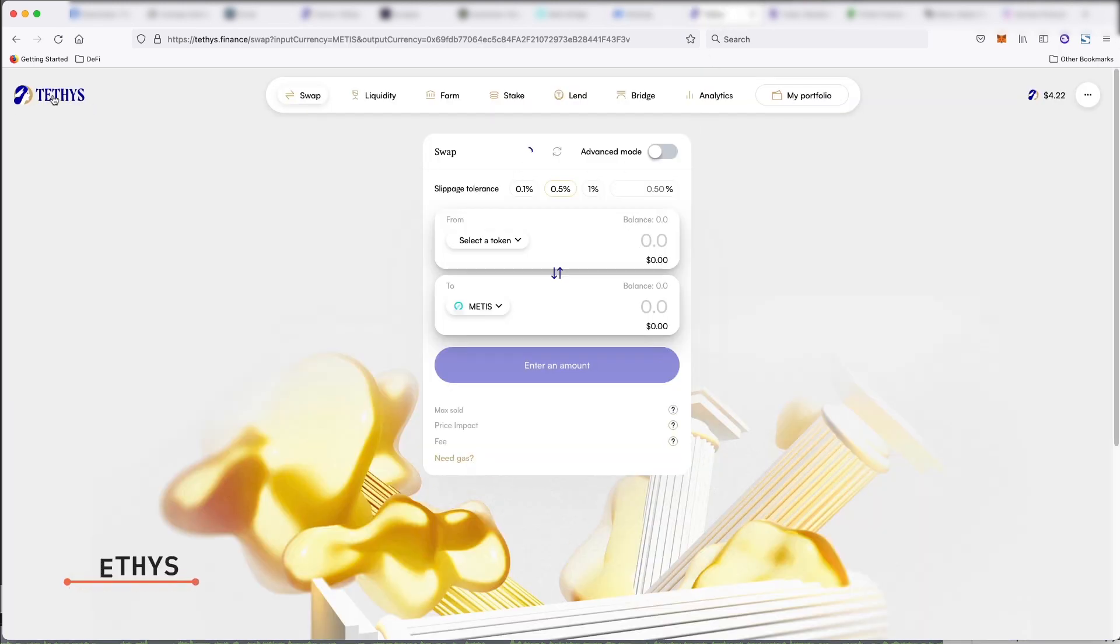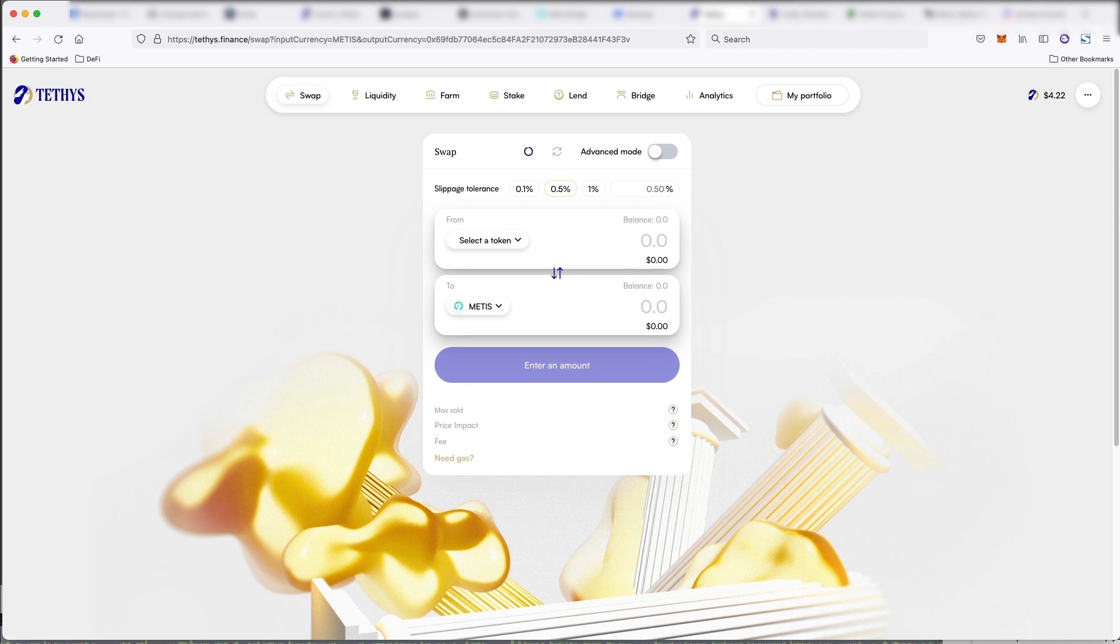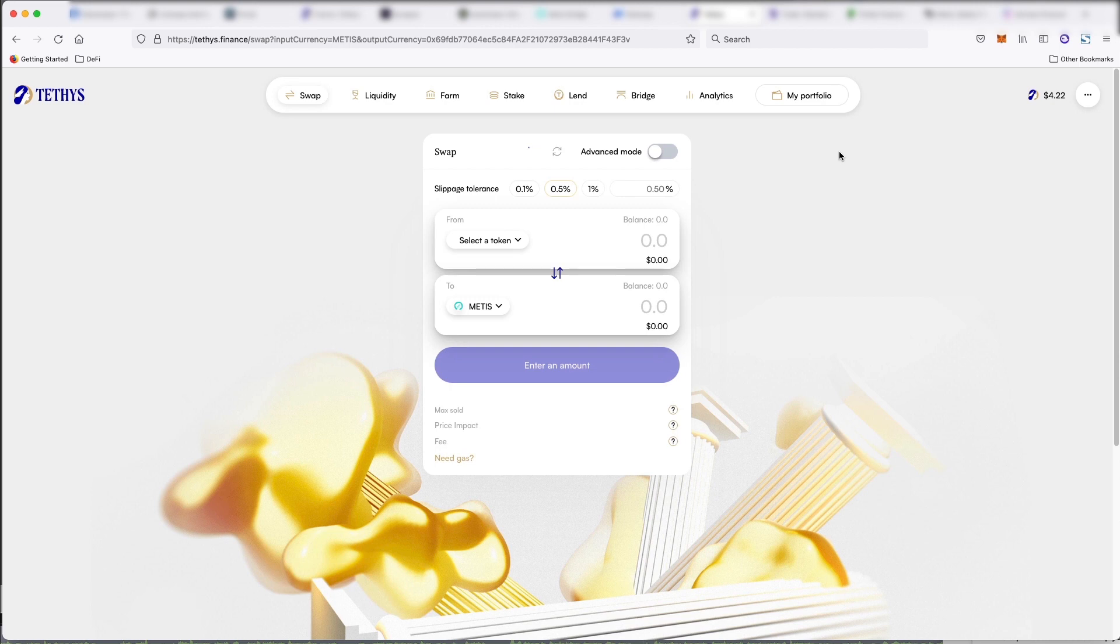We also have Teddies. I don't know if that's how you say it, but this is actually an official partner of the Metis network. And it allows people to swap. And it's supposed to be the lowest swap fee on the Metis Andromeda network at just 0.2%.